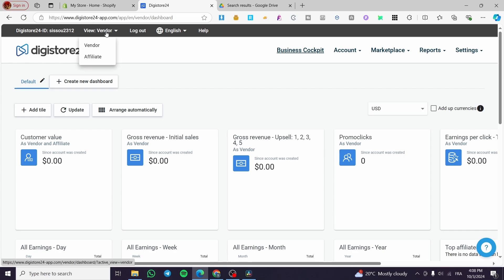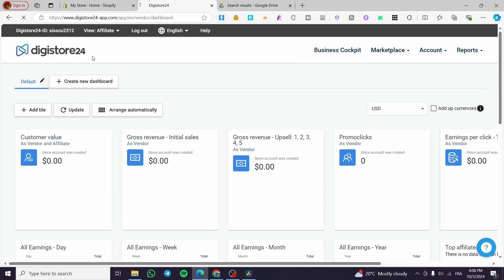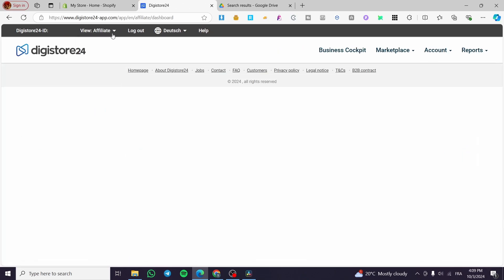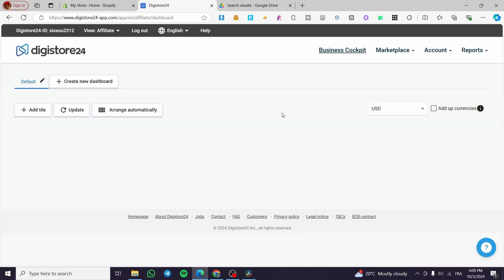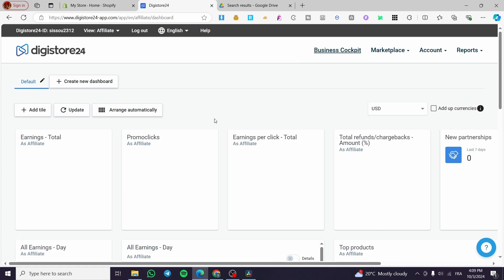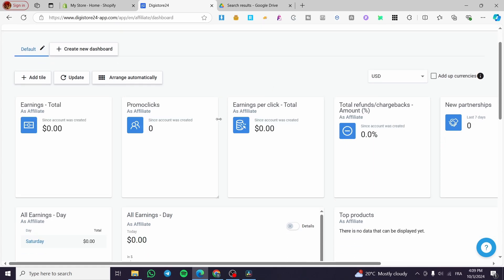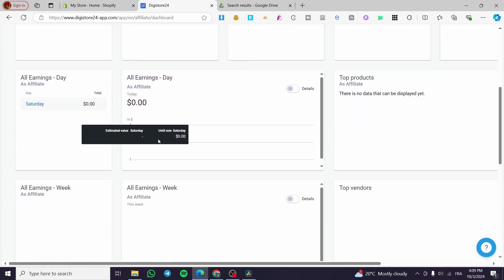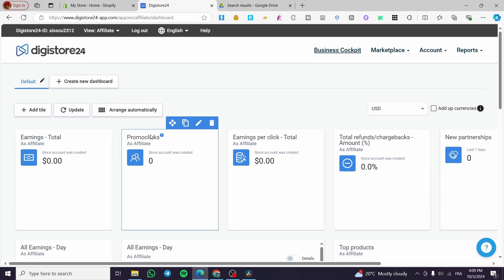We're going to click on it and it will drop down a menu. From this menu, we're going to select not vendor but affiliate. Click and select affiliate. Now we're going to see a whole different dashboard for the affiliate marketing statistics.